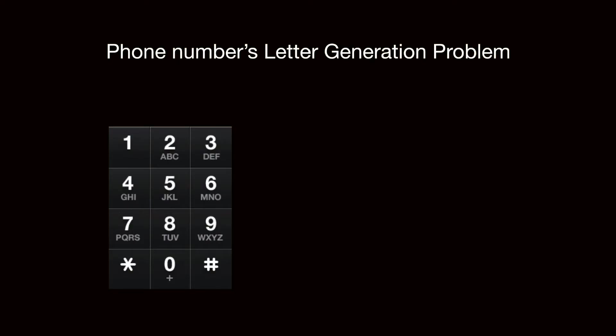So this is a picture of the phone keypad, and you can see that letters 2 to 9 are each corresponding to a set of letters. For example, the letter 2 here is corresponding to A, B, and C,